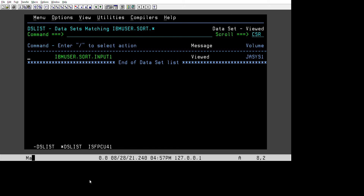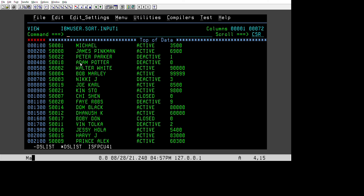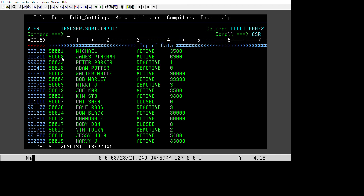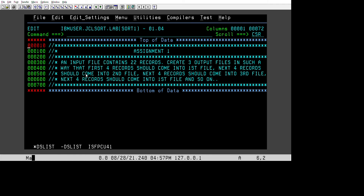I have already created one input file to help you understand. If you see, we have data where the first five characters are the customer ID, then we have the customer name, account status — whether it is active, deactivated, or closed — and then the account balance. So this input file has some records and we need to split them into three output files, four records each in sequence order.